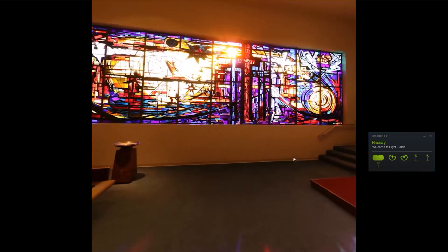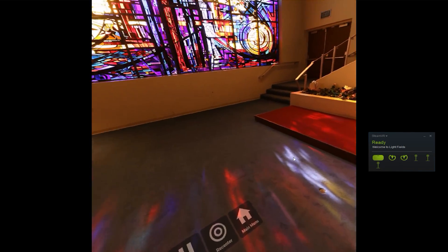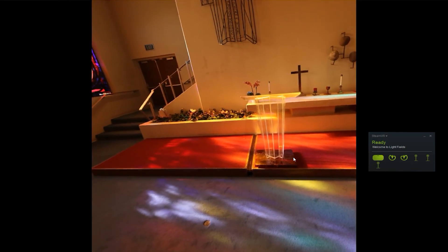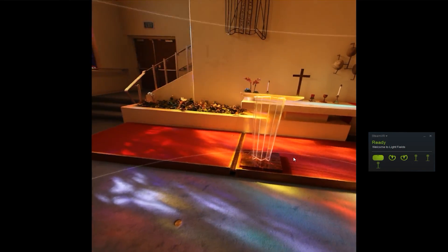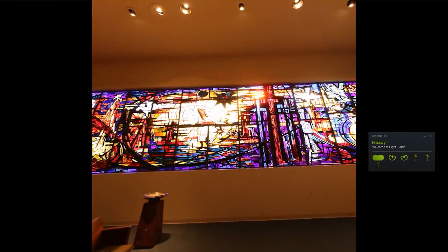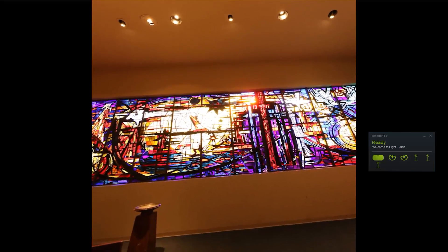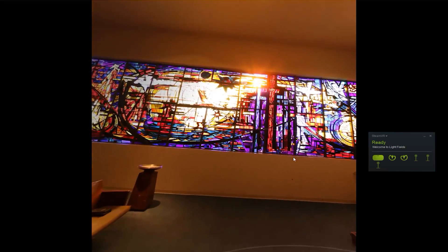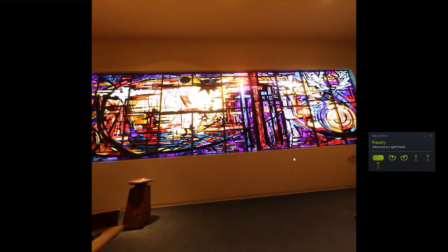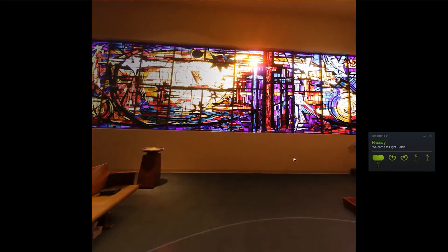Wow, look at the sun. If you lean left and right within the light field volume, you can see the sun move behind the differently colored pieces of glass just as it would in real life. The sun actually changes color as it's coming through the different panes of glass.